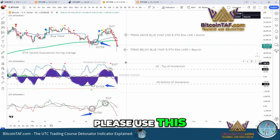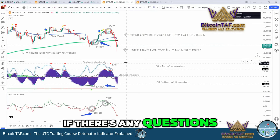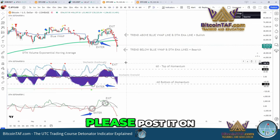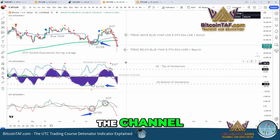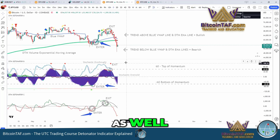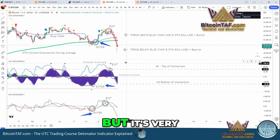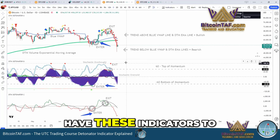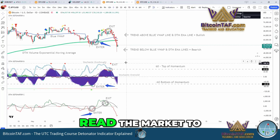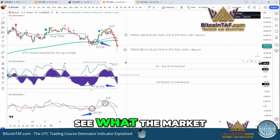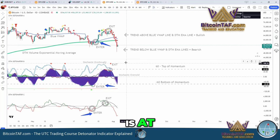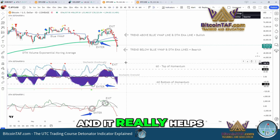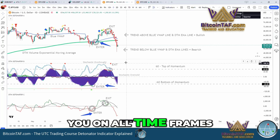Please use this. If there are any questions, please post on the channel — I can help you as well. It's very important that we have these indicators to read the market, to see what the market is at. It really helps you on all time frames.